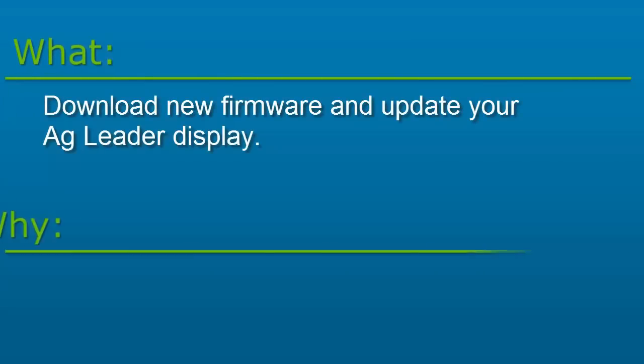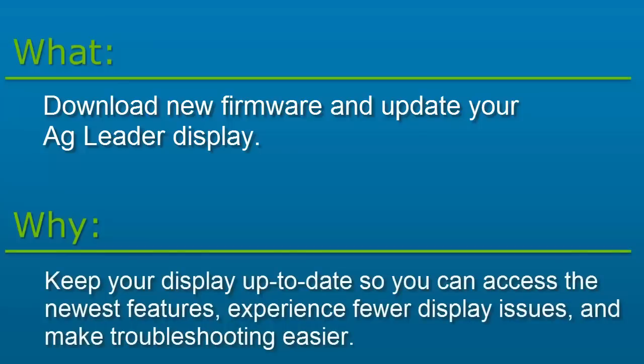Display firmware upgrades are released throughout the year. It is important to keep display firmware current so you have access to the newest features, experience fewer display issues, and have an easier time troubleshooting your equipment when necessary.